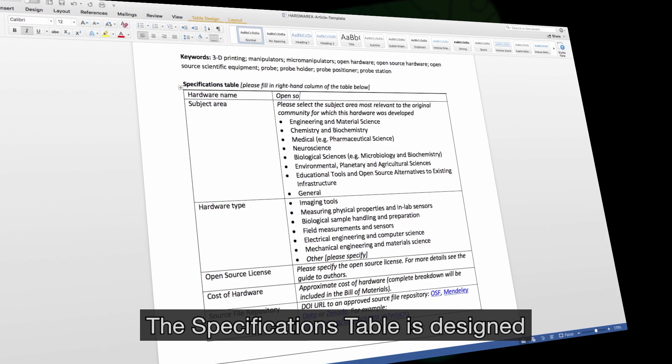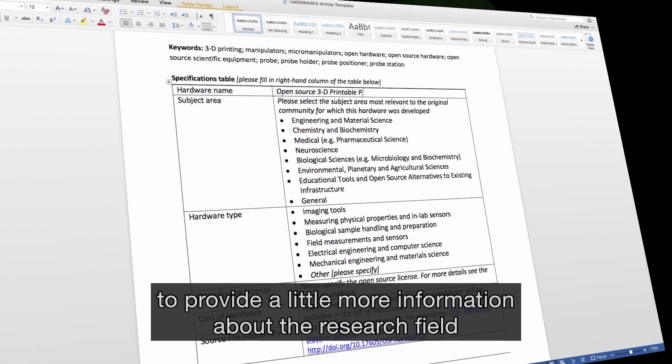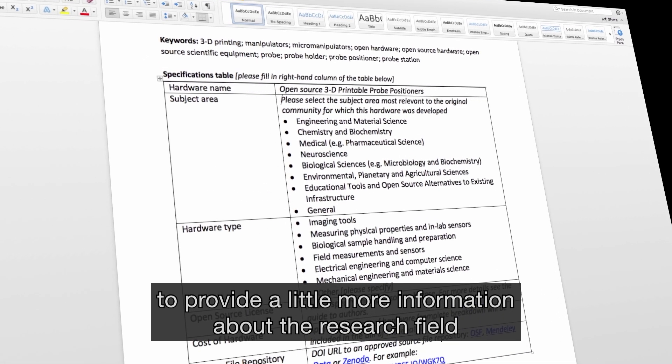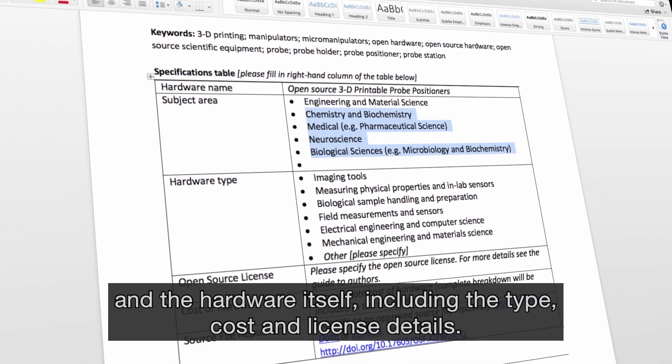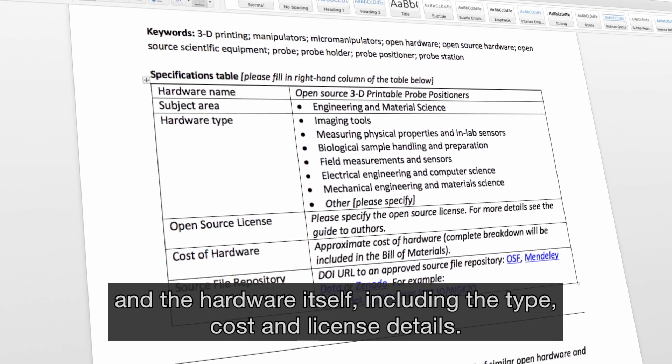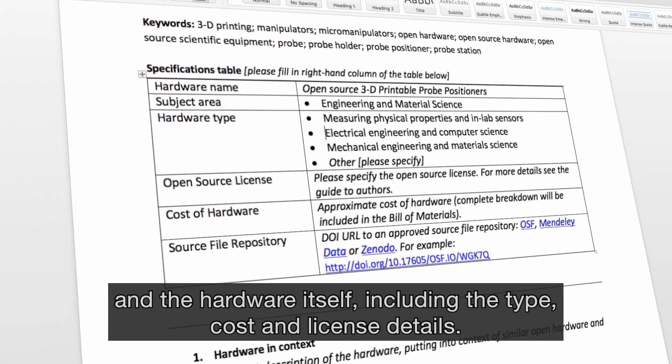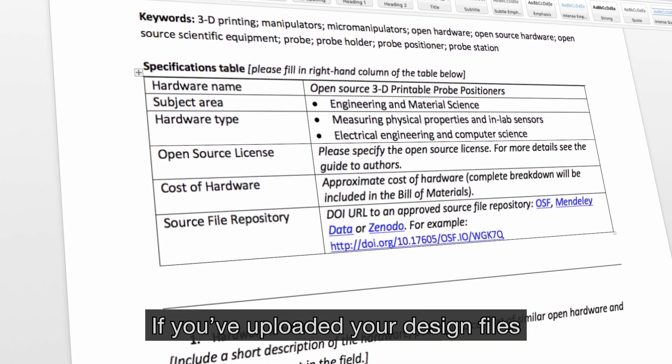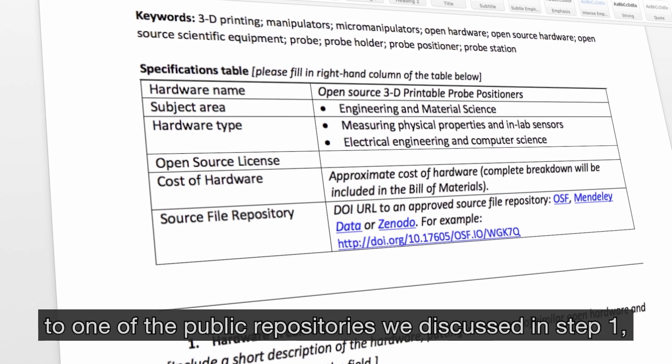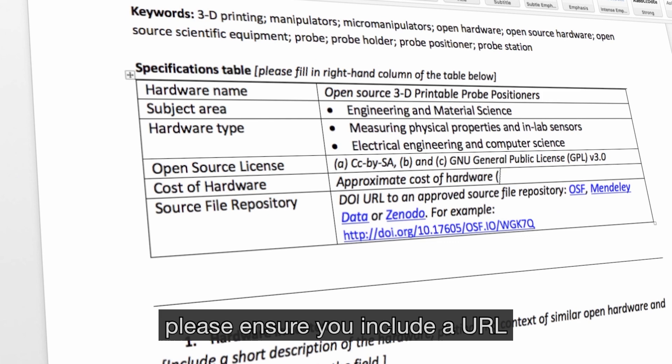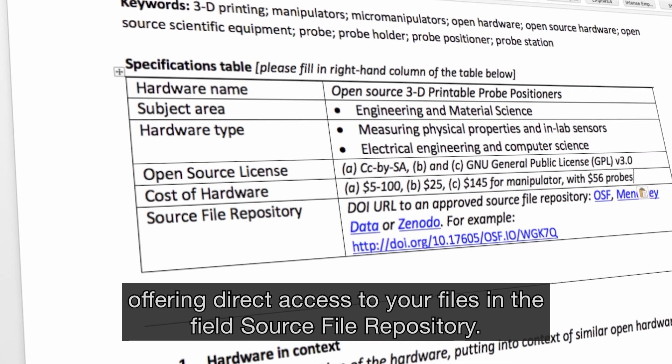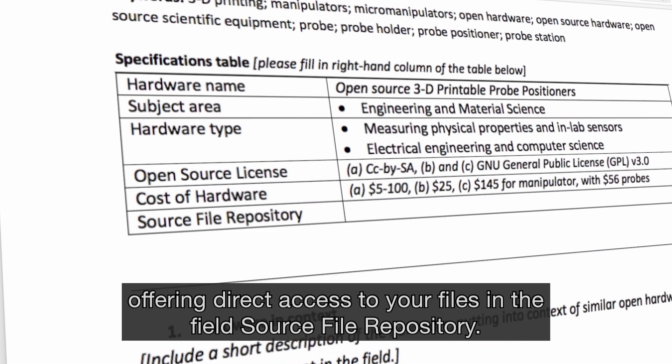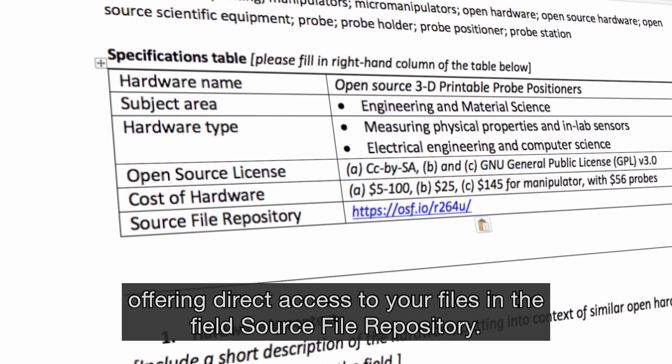The specifications table is designed to provide a little more information about the research field and the hardware itself, including the type, cost and license details. If you've uploaded your design files to one of the public repositories we discussed in Step 1, please ensure you include a URL offering direct access to your files in the field Source File Repository.